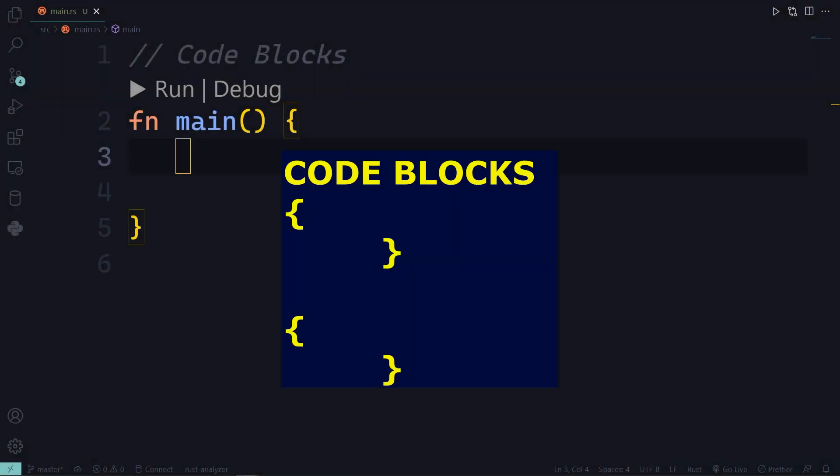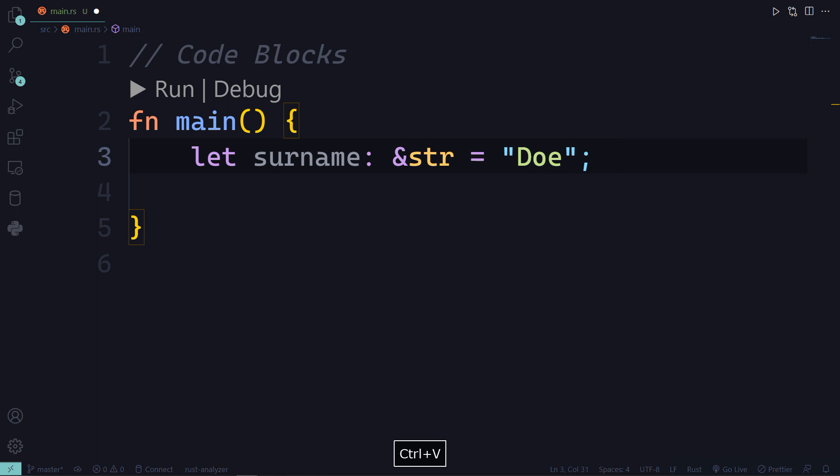Code blocks. Just block of code lines isolated between curly braces. Let's declare a variable called surname of data type string and has a value doe.